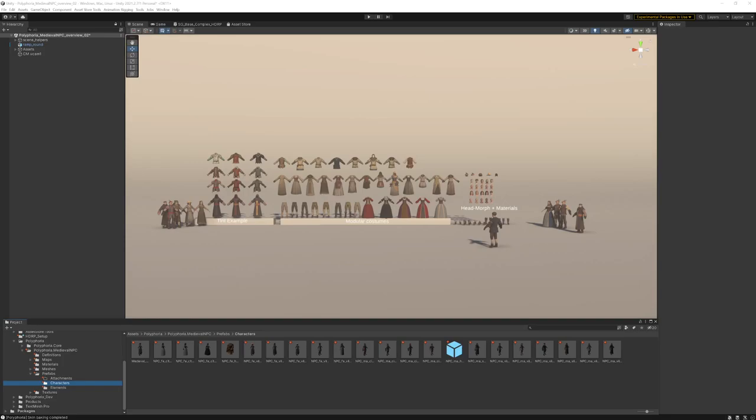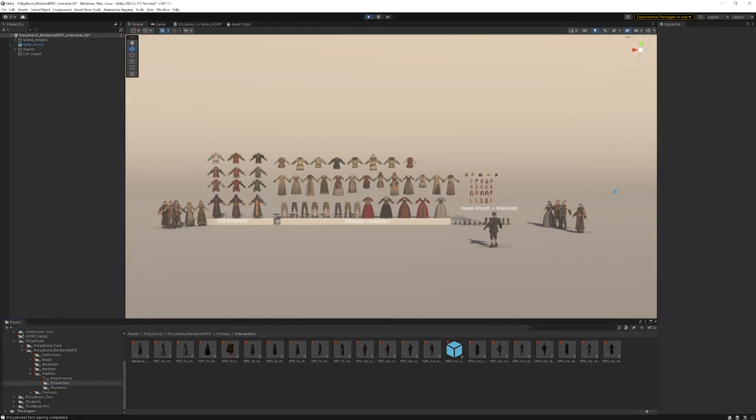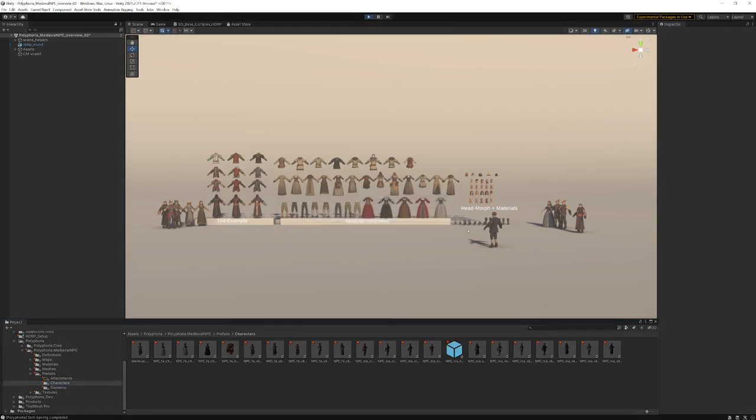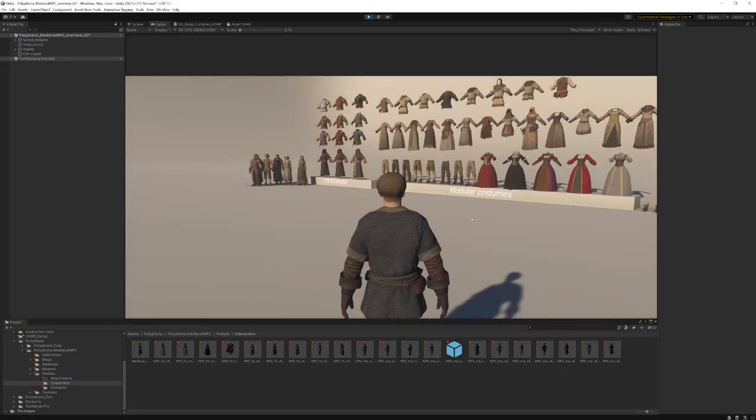Hello guys, this is Thomas from Polyphoria. Today I'm very proud to showcase our first port of Medieval NPC over to the Unity Asset Store. Let's take a closer look at what we have here for you.